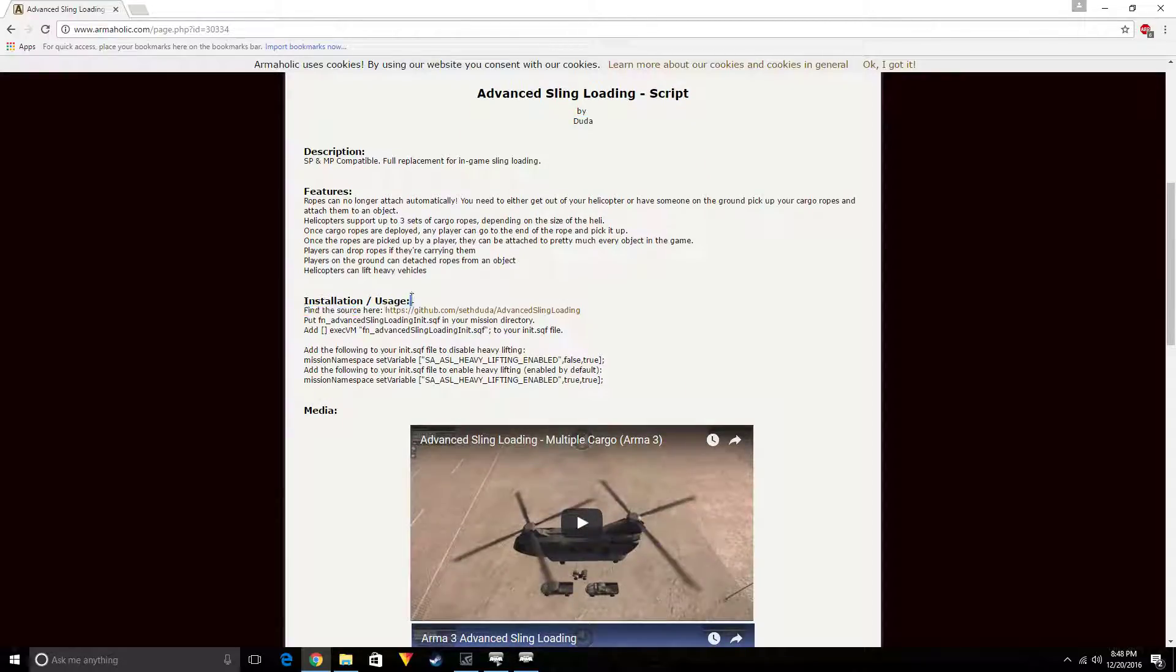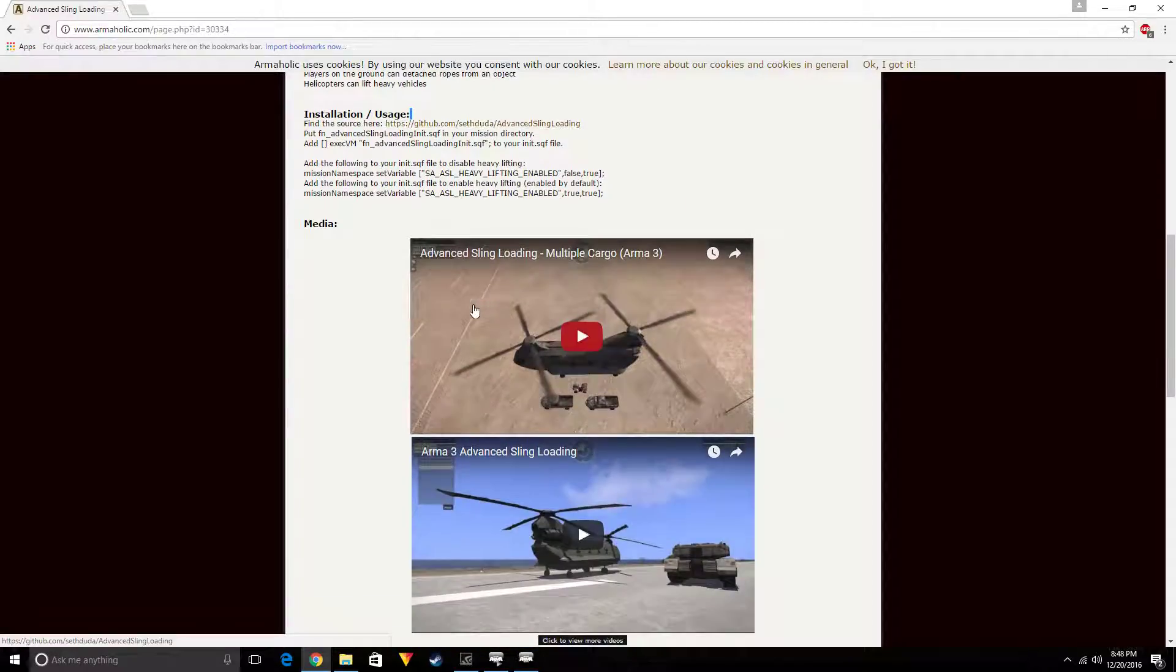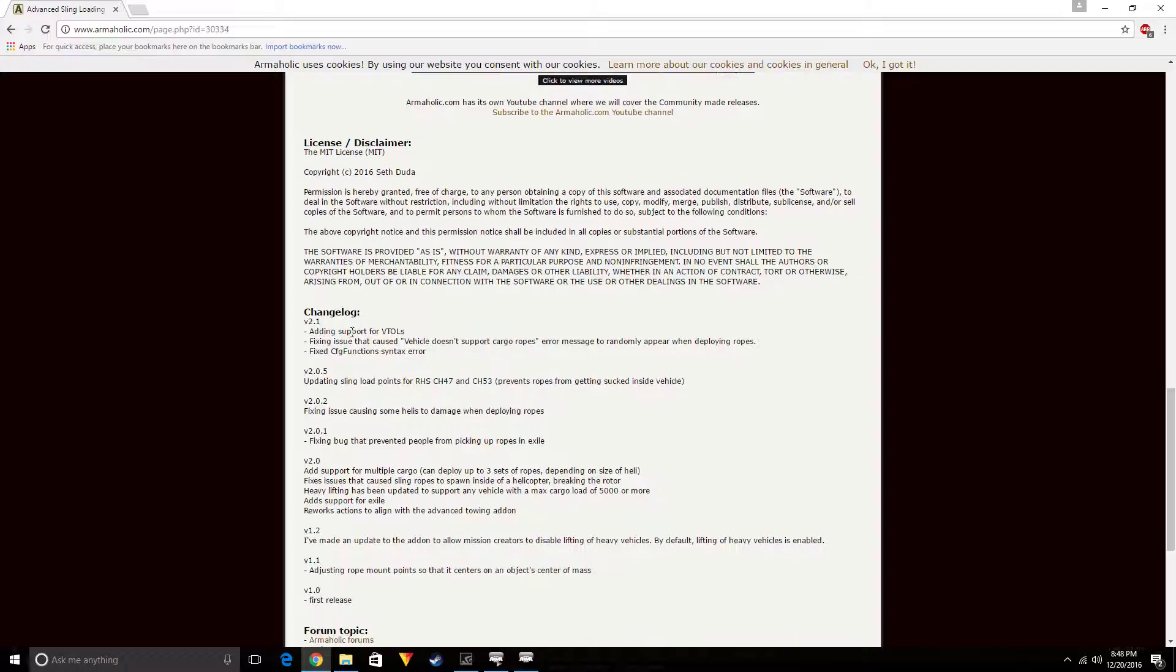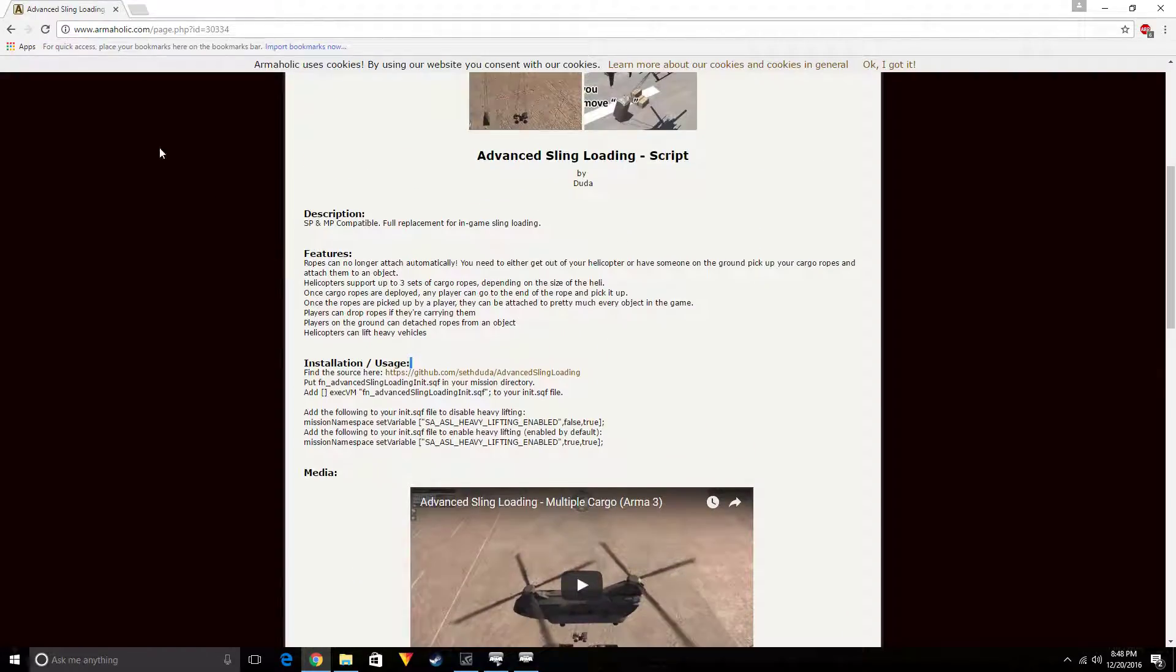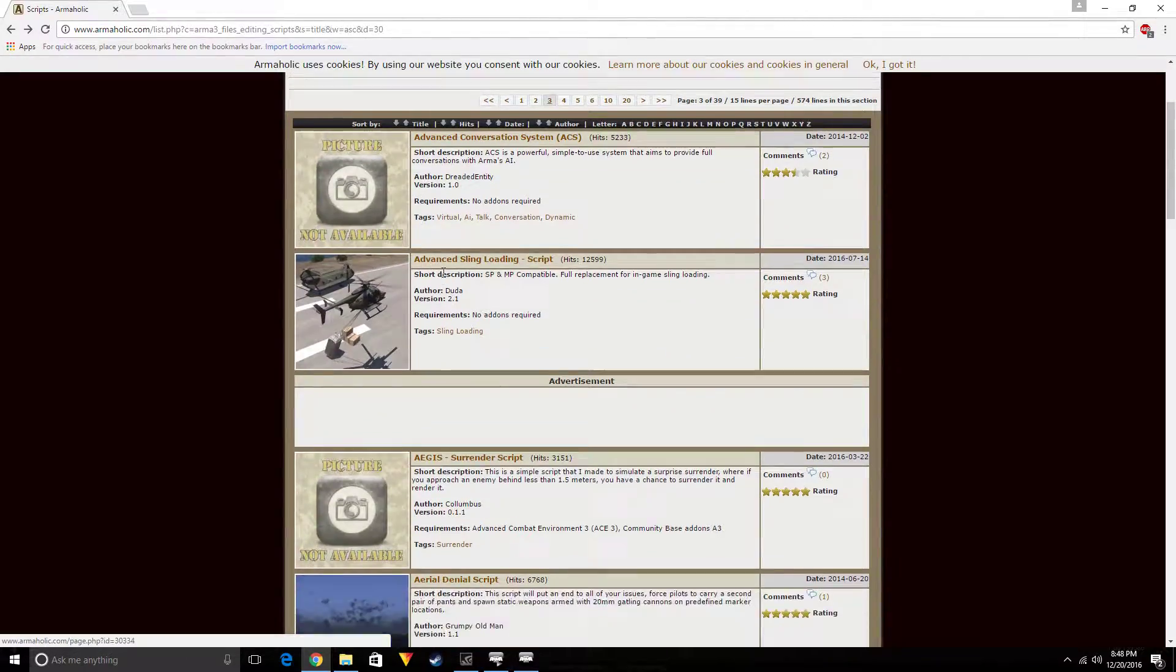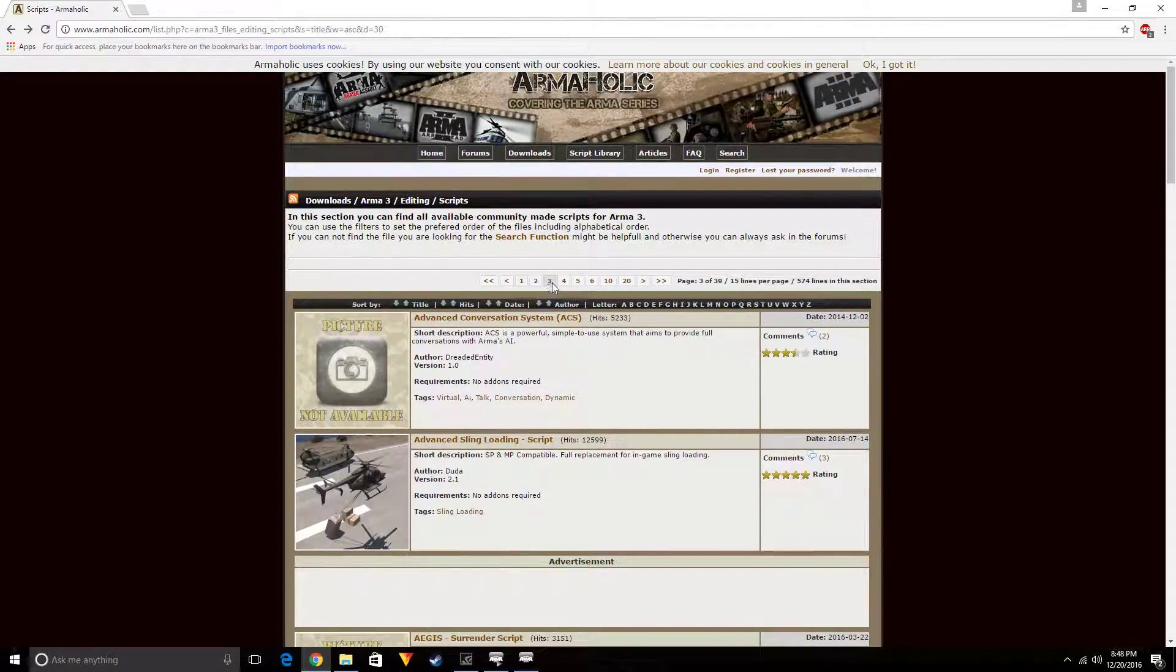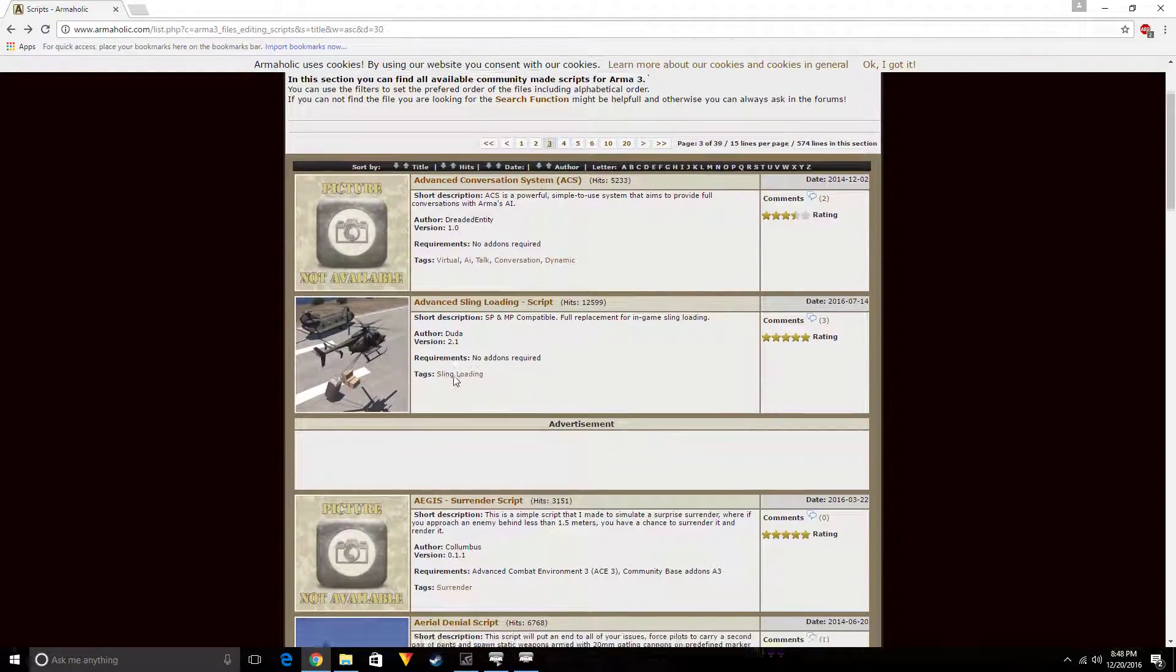He tells you how to install it and use it. So it's very simple to find scripts. Look at that, took me like I'm on the third page and I found what I wanted already.